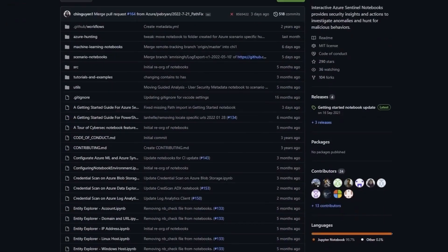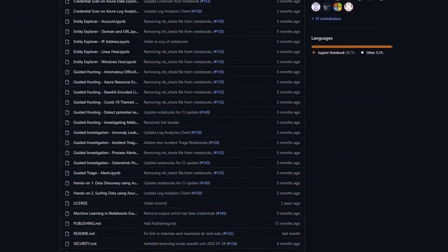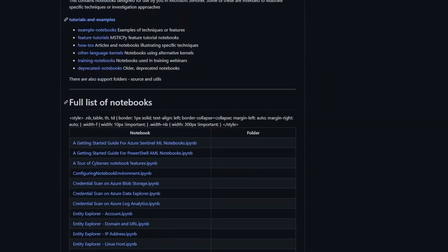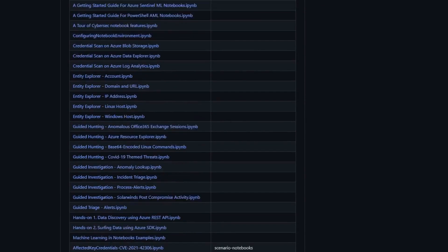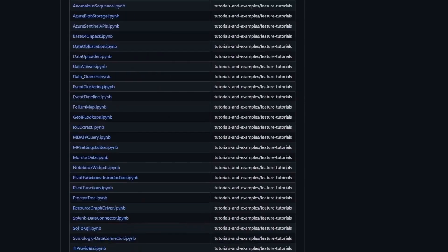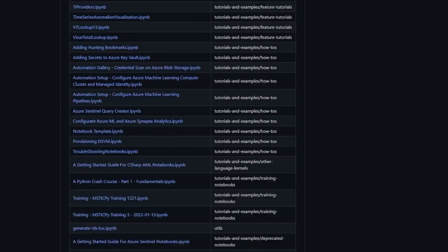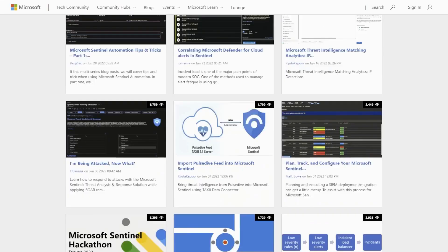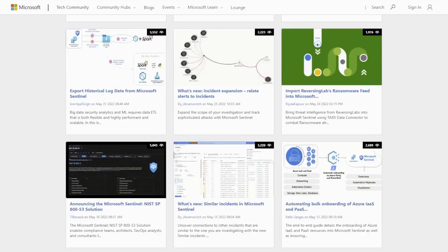We also have more example notebooks in our public GitHub repo, and we also have a Sentinel tech community blog where we regularly post walkthroughs and details of new features, and we have great community engagement on these.